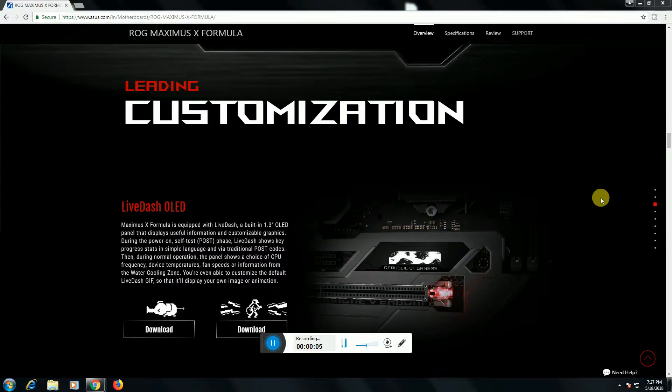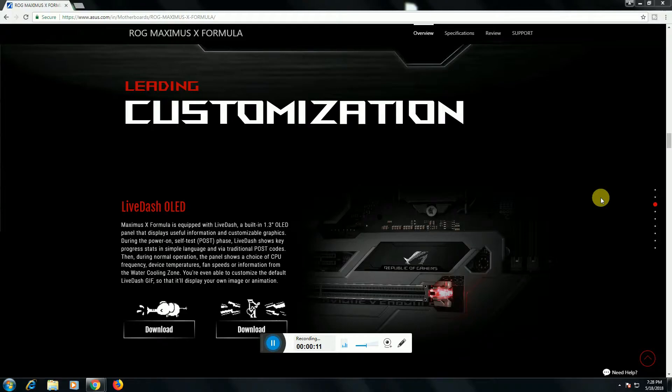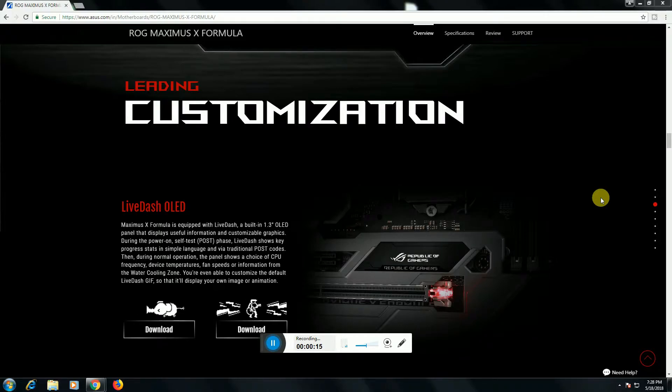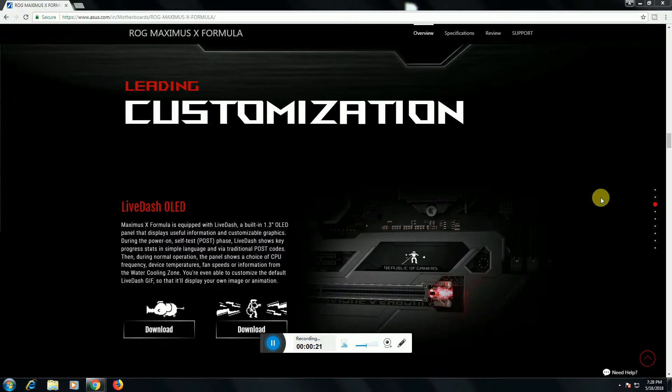This motherboard's third option is leading customization. This is LiveDash OLED. The Maximus X Formula has the LiveDash built-in 1.3 inch OLED during the self-test of POST, showing the choice CPU frequency, device temperature, fan speed information.